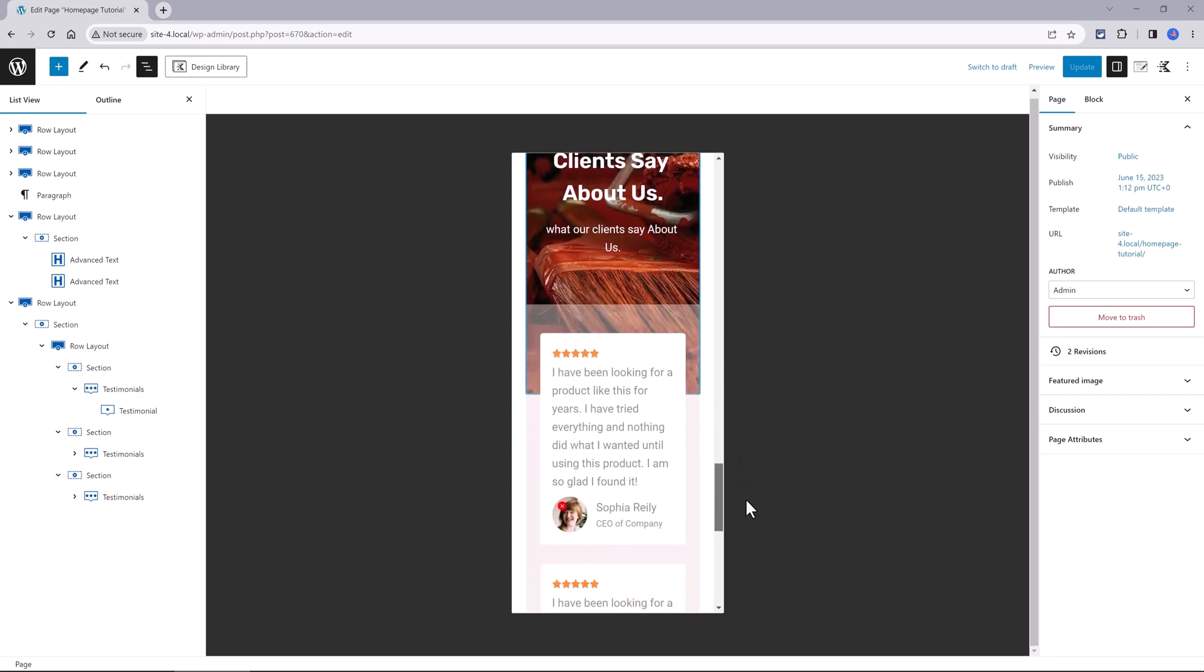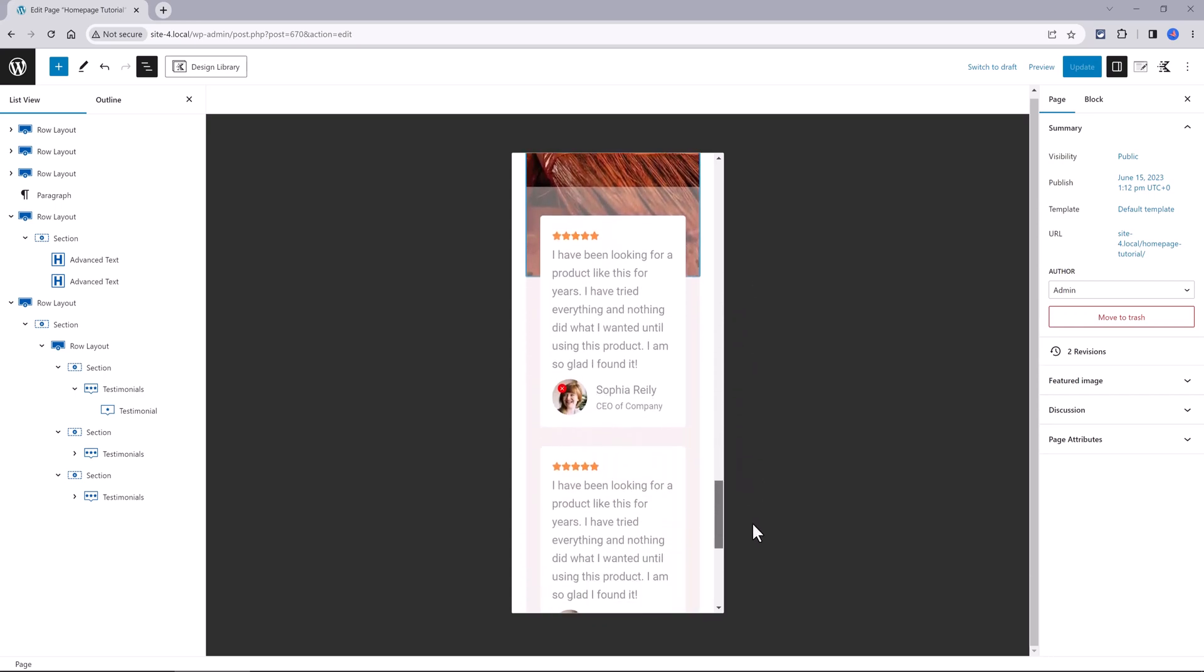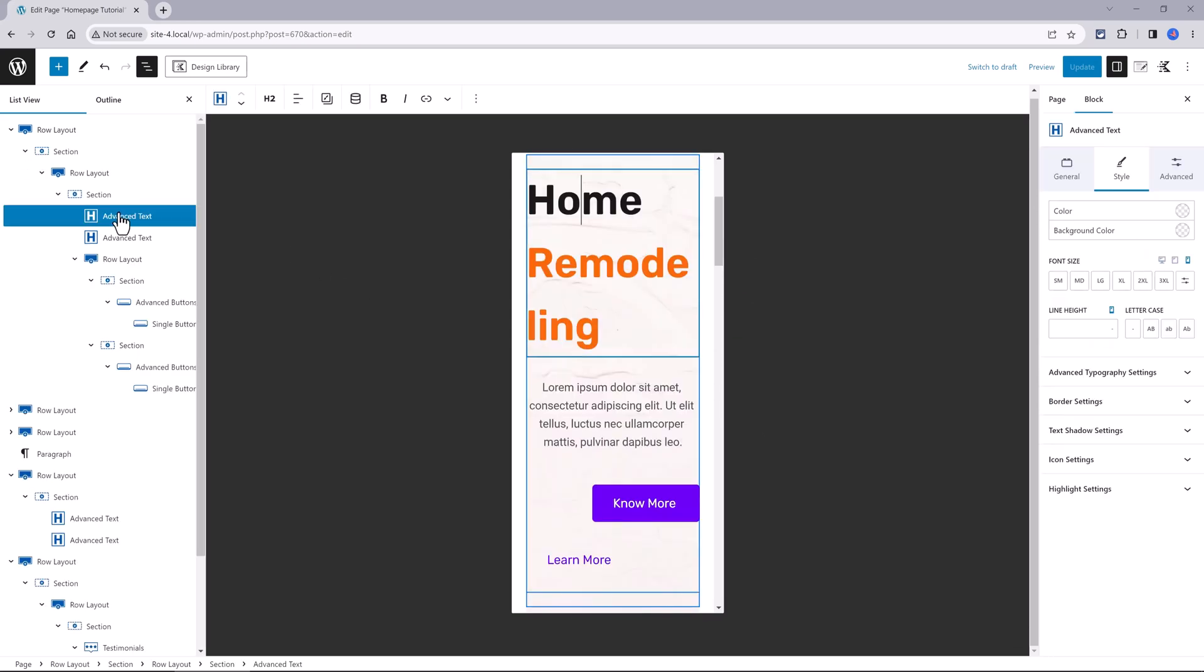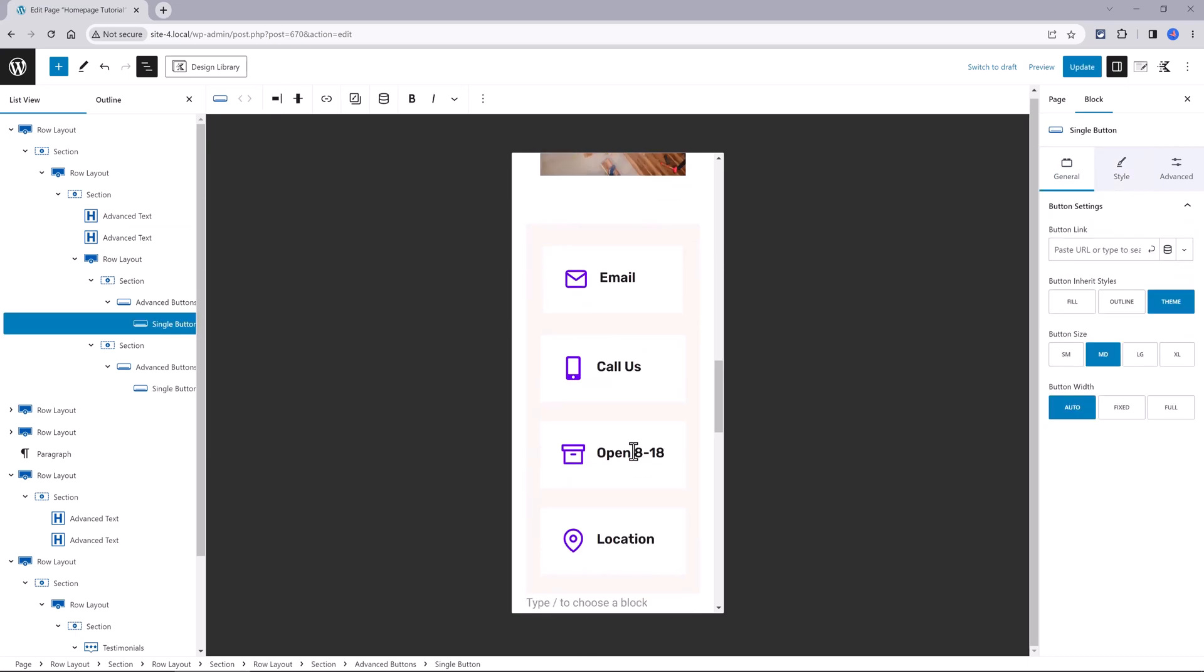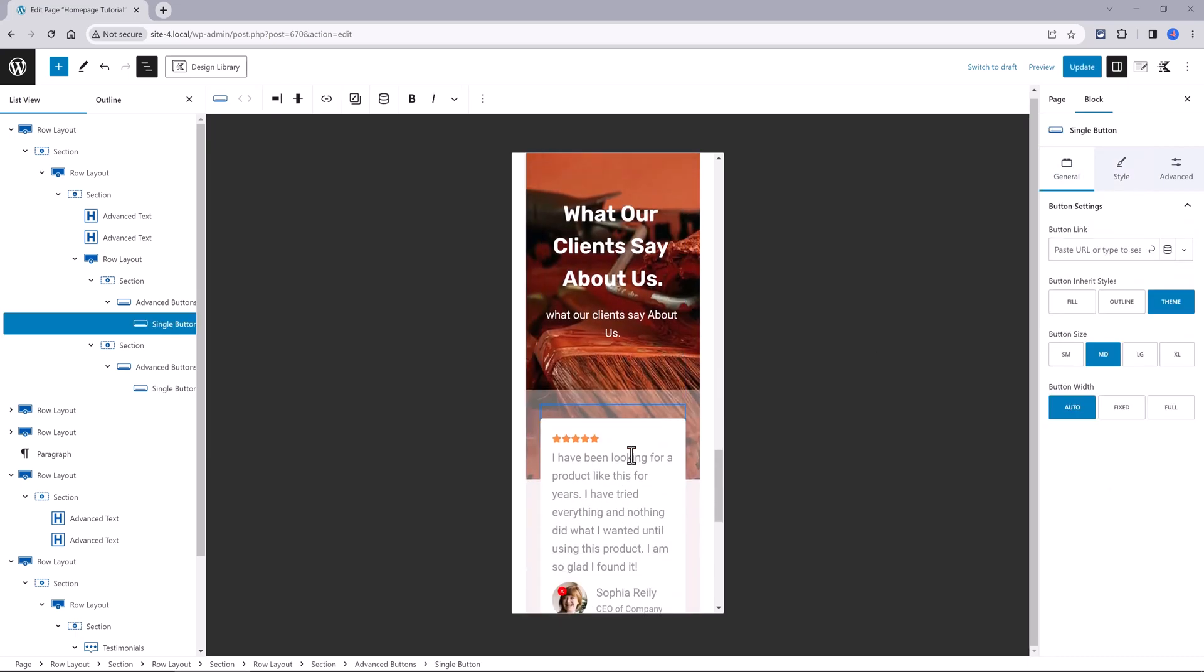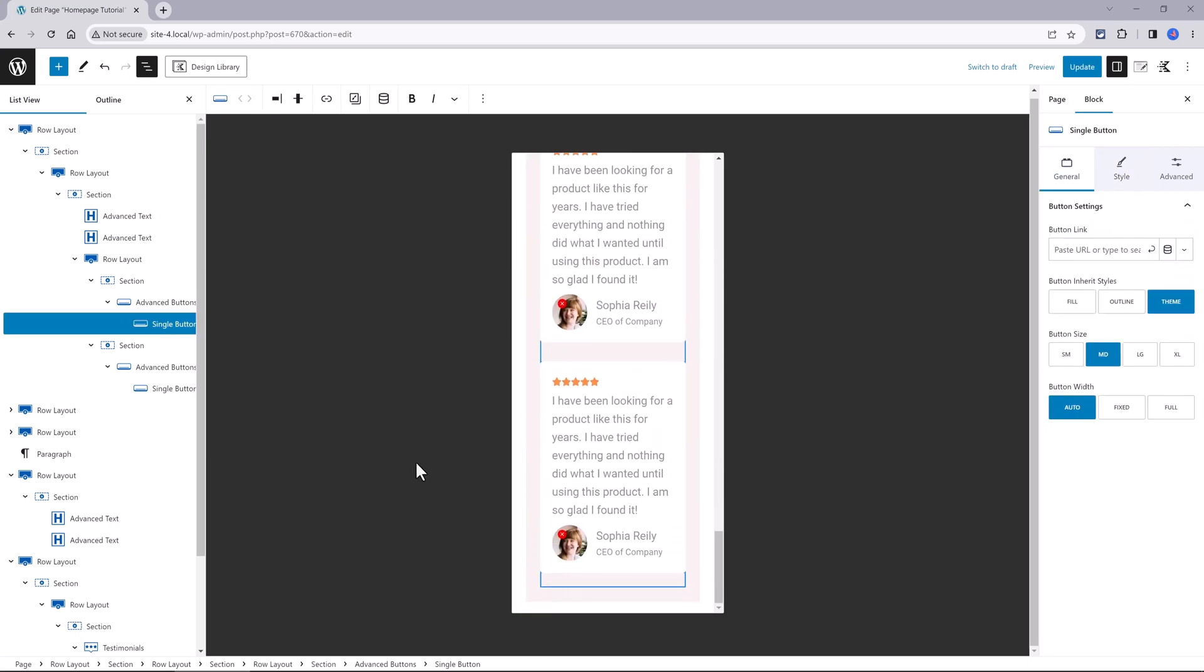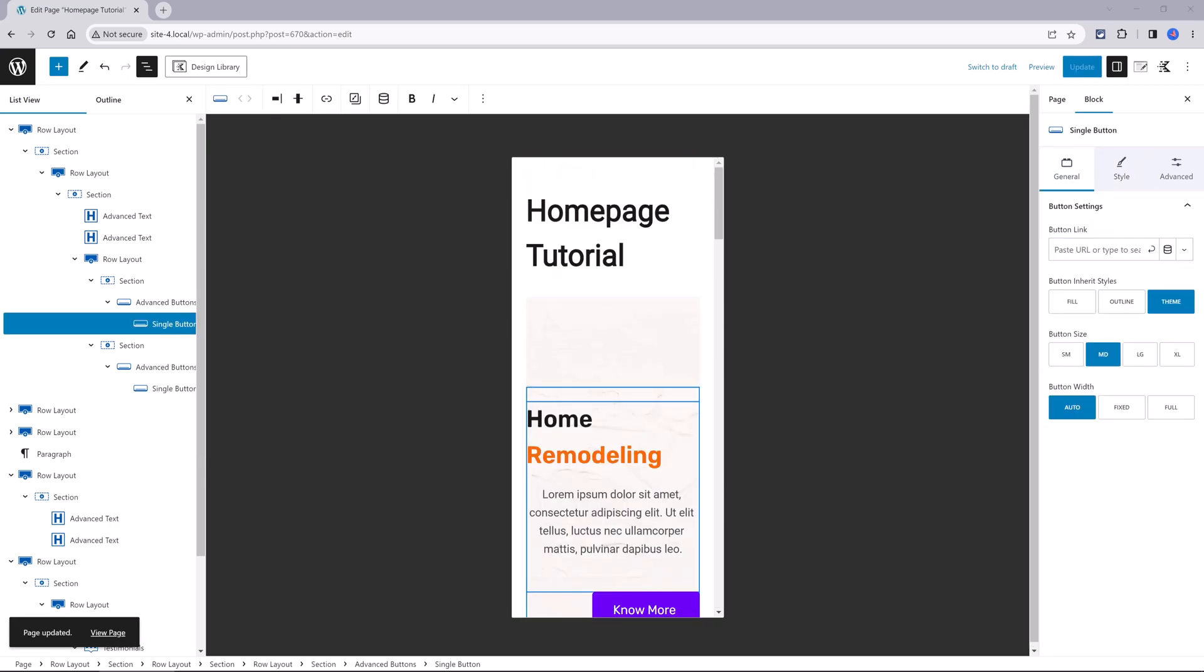So just select the advanced text block. Go to the advanced tab. Under the font size. Select the mobile icon. And decrease it. We are done. I think it's pretty cool. That's it. Thanks for watching. Catch you next time.